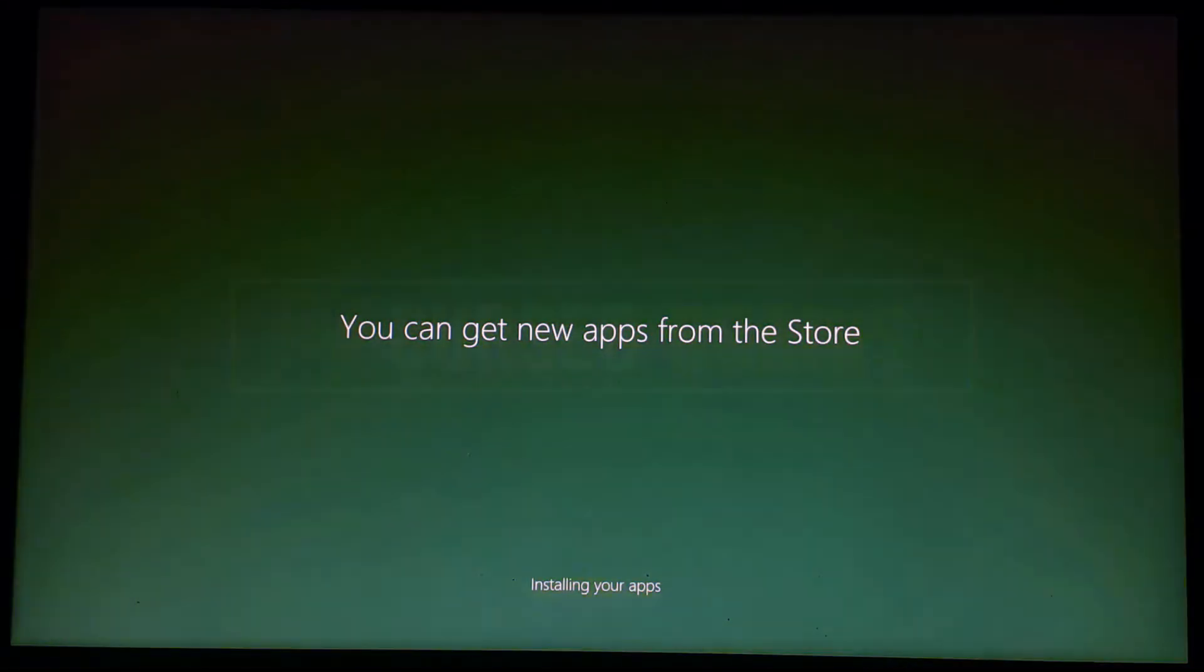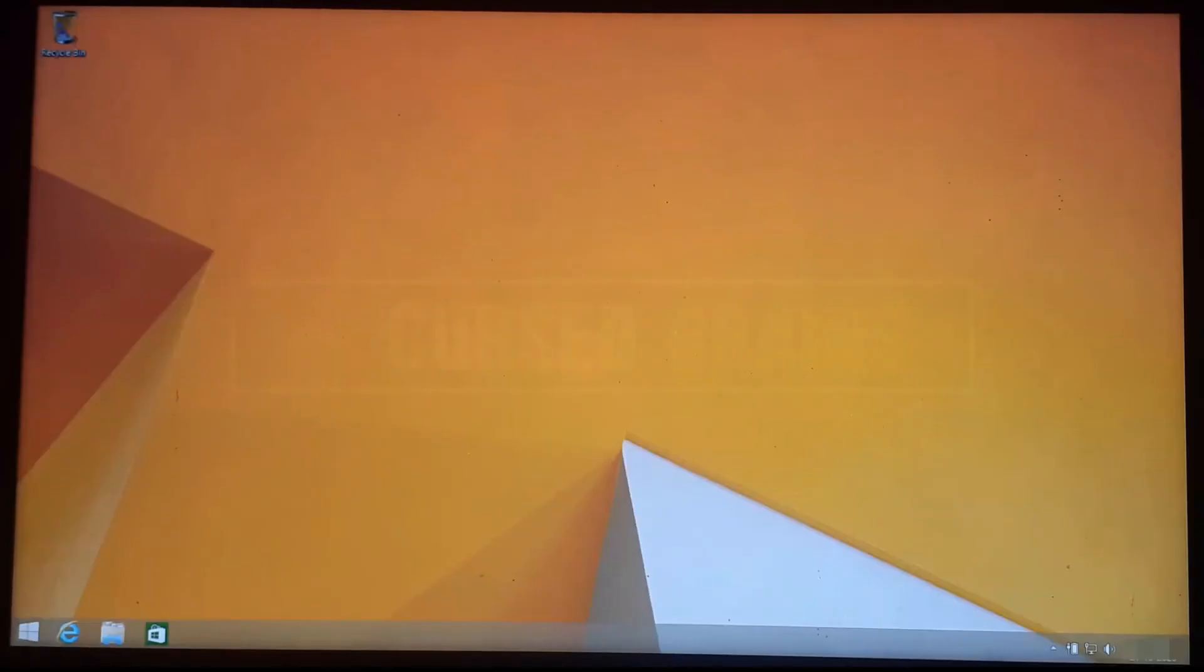And finally, as everything will be done, you can get into Windows 8.1 and use it peacefully.